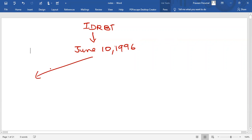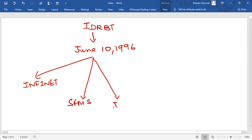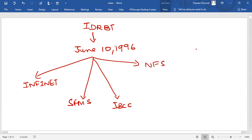IDRBT developed INFINET — Indian Financial Network. Then SFMS, Structured Financial Messaging System. Then IBCC, Indian Banking Community Cloud. And NFS, National Financial Switch.